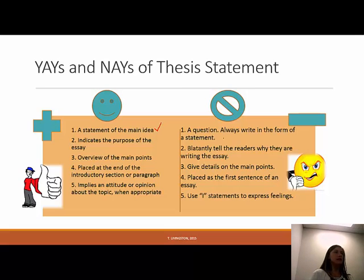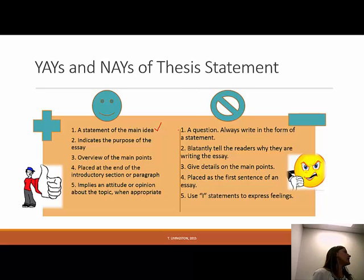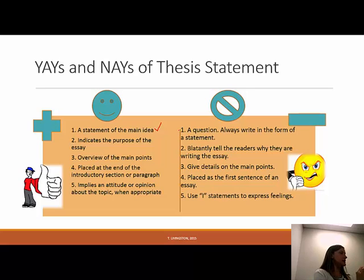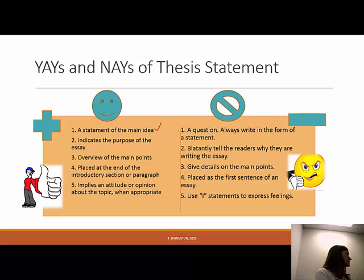On the nay column — it's got the no-go symbol — a thesis statement is not a question. Do not phrase your thesis statement in the form of a question. The word 'statement' implies it's not a question, so don't write it as one. Always write it in the form of a statement.